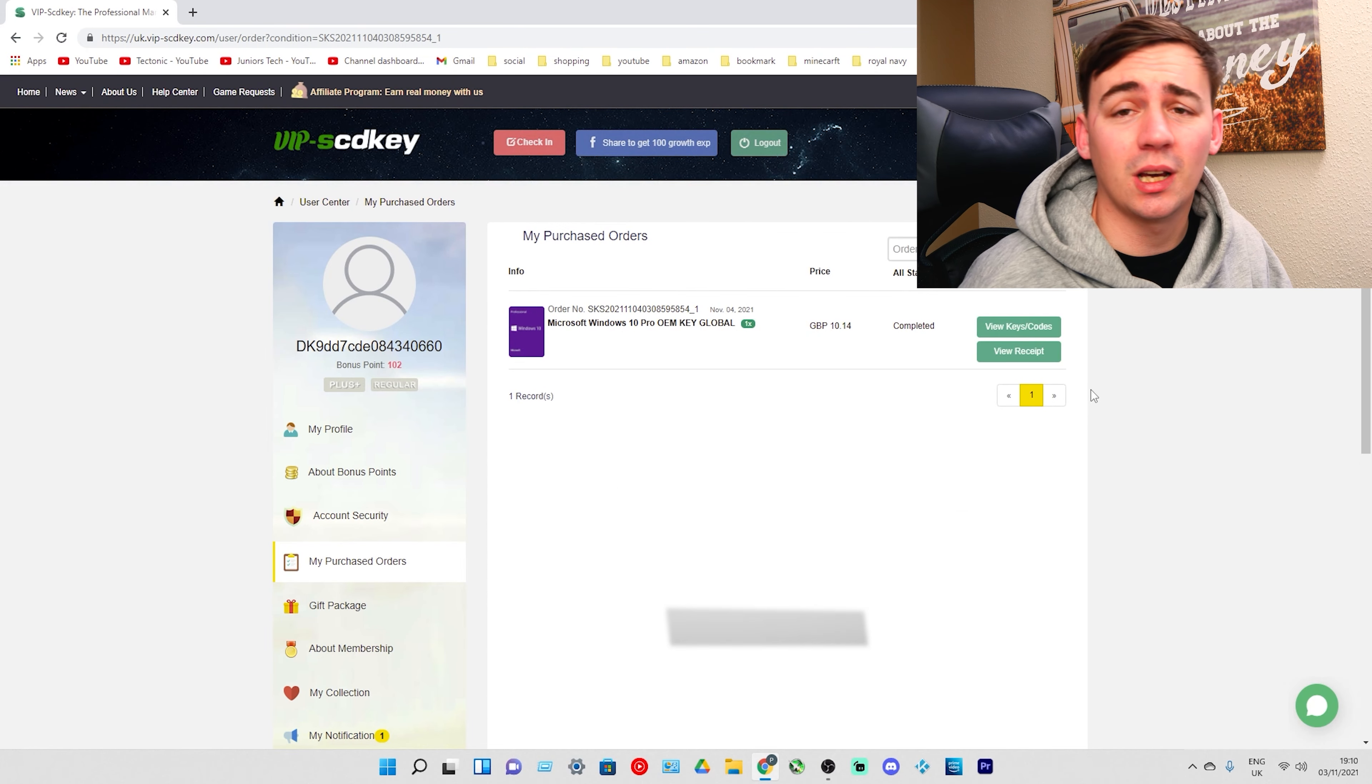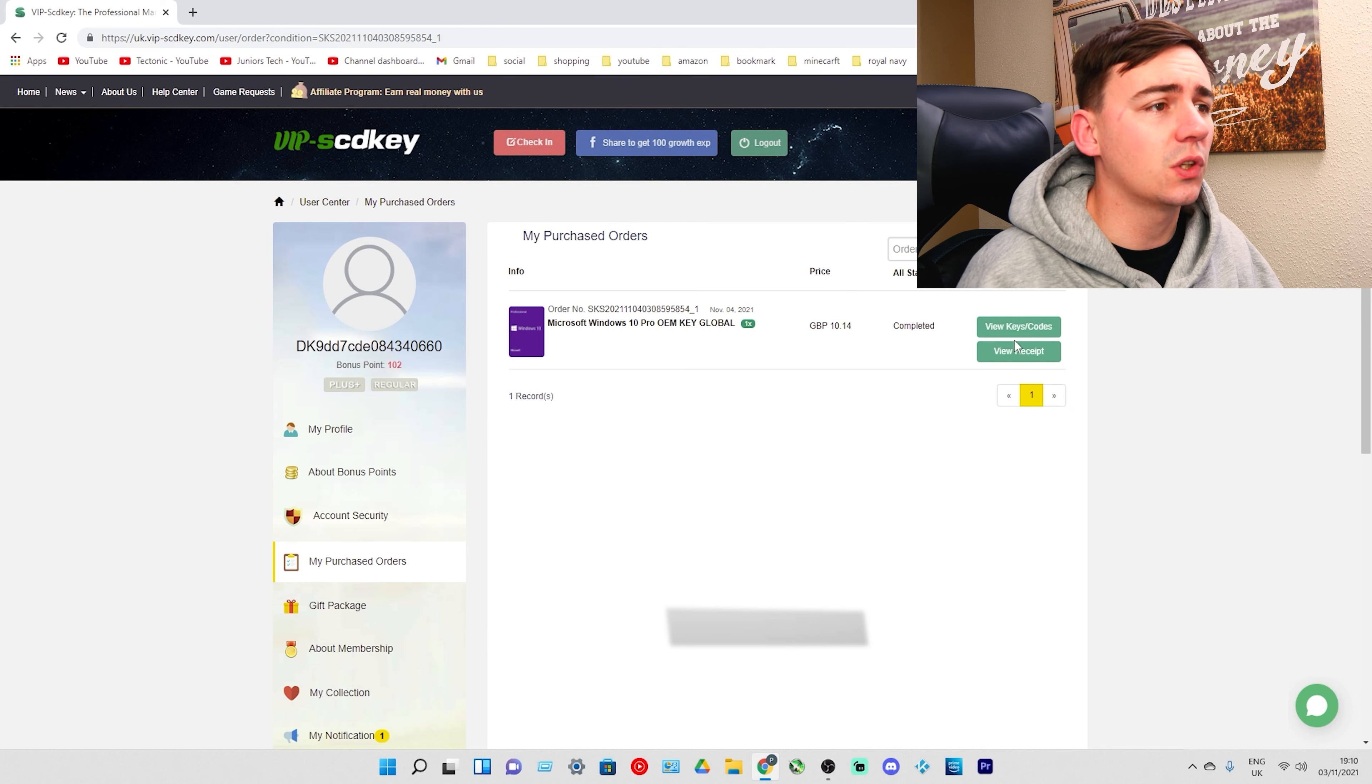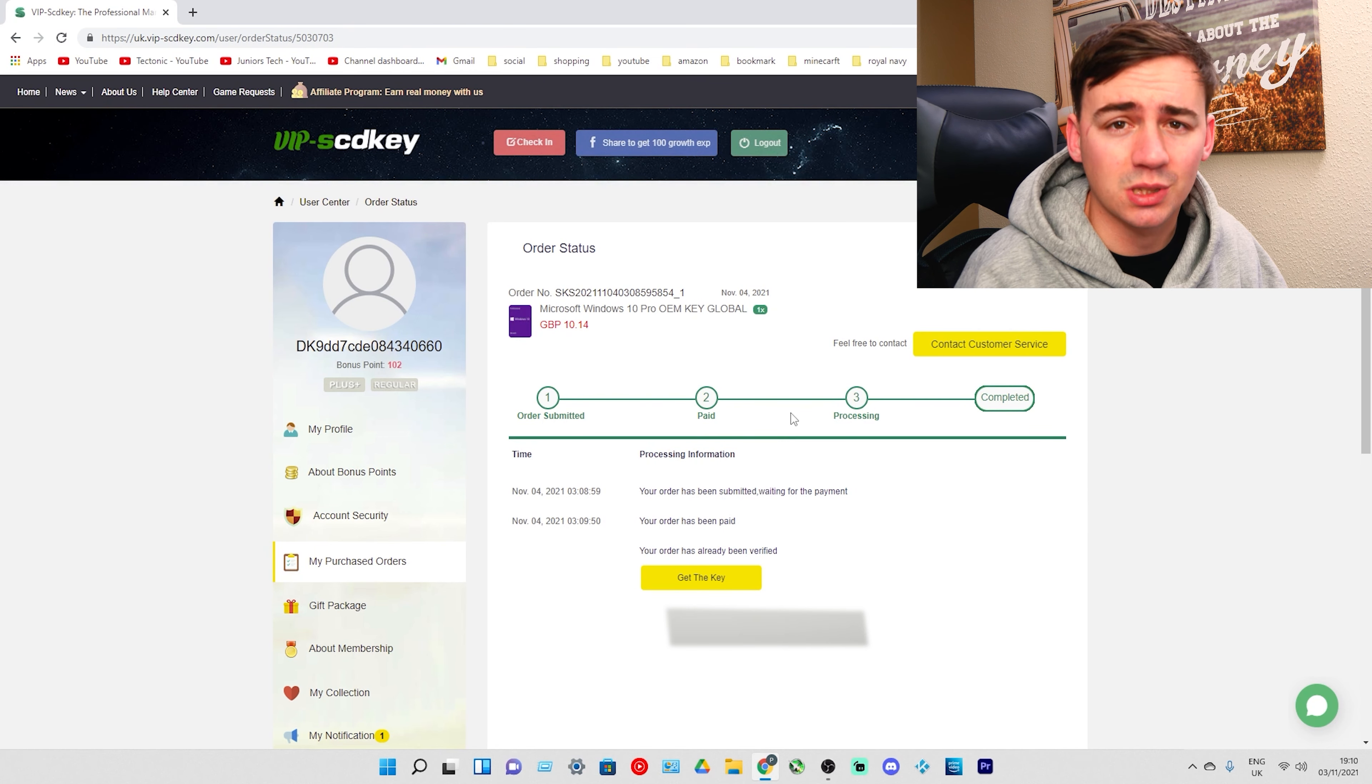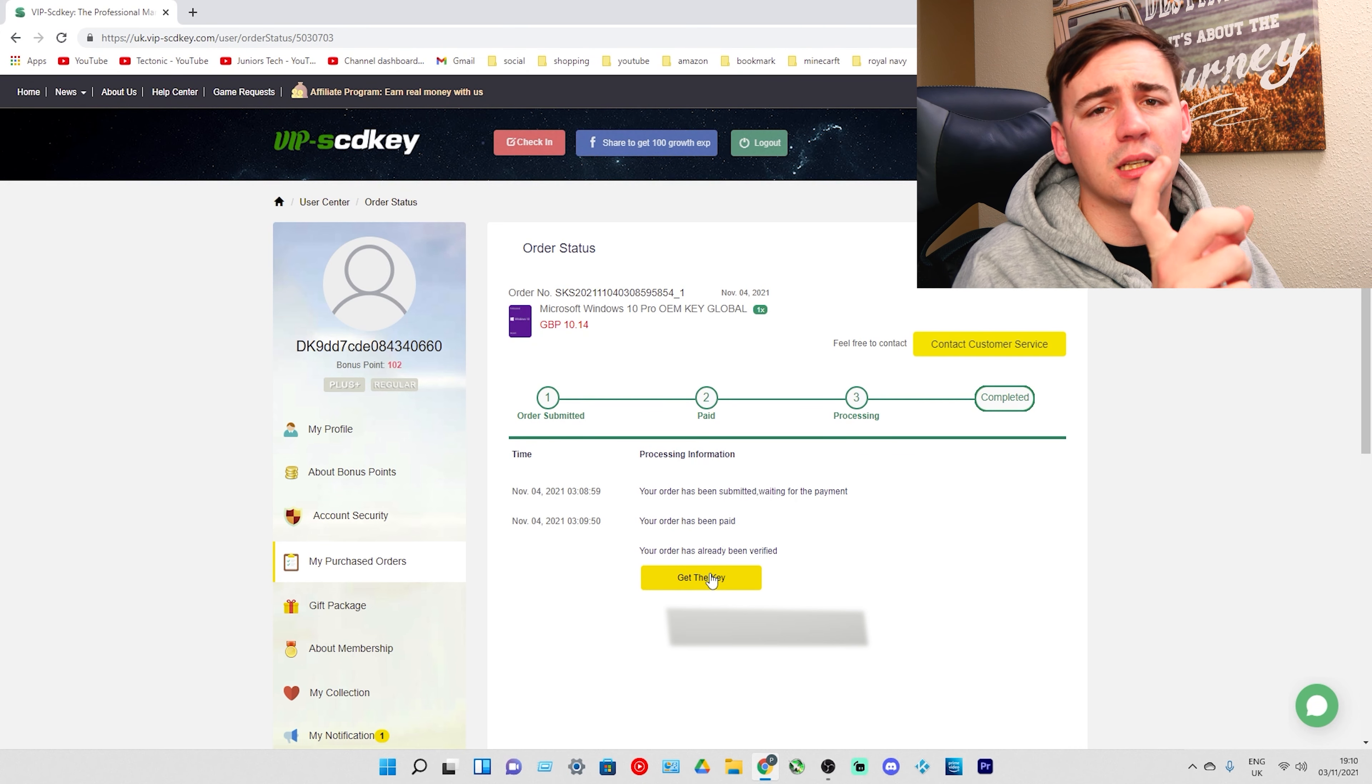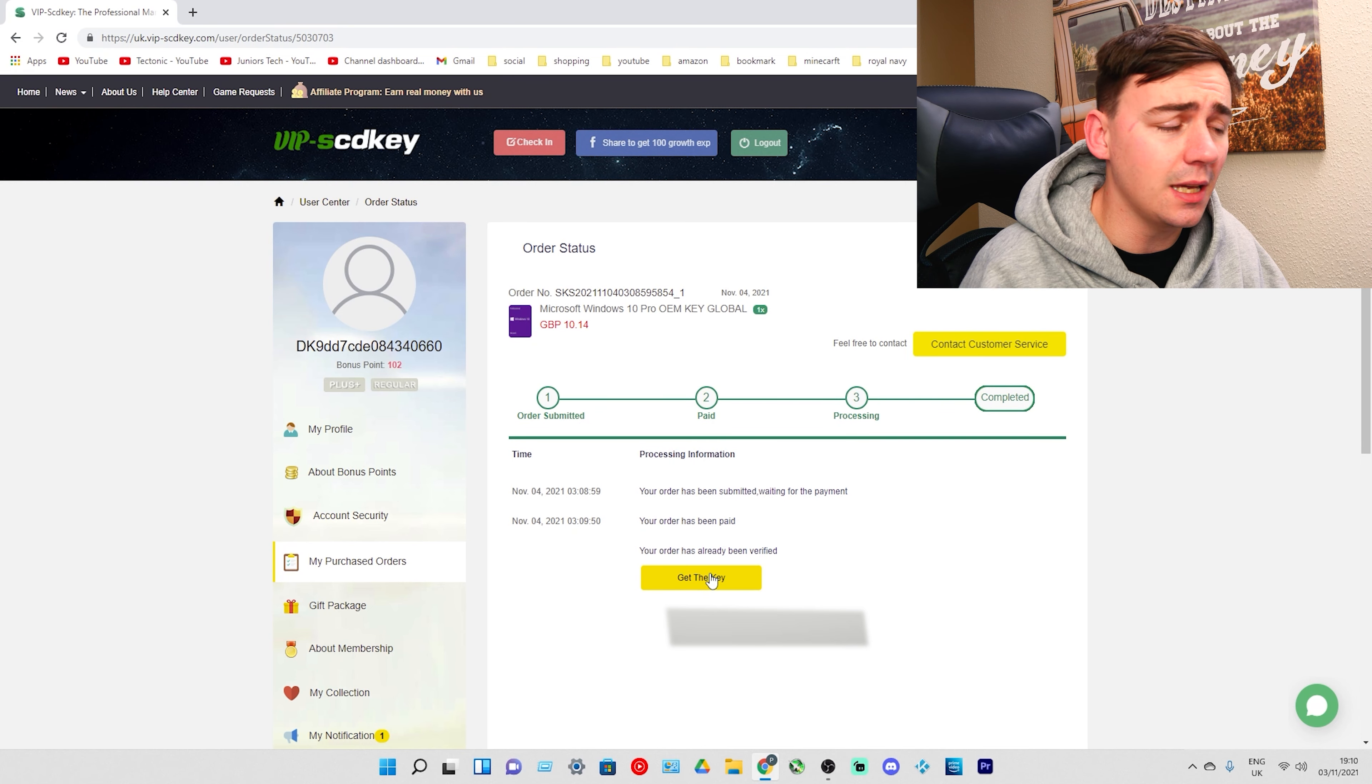So there is my order and I'm going to show you how to get your key and where to go to actually activate it. As soon as you've done that on the right it says view keys and codes. I'm going to give that a click and as we can see on the bottom it says submitted, it's been paid, it's been processed, it's complete. From here all you need to do is get the key. Don't worry the key is going to be blurred out.